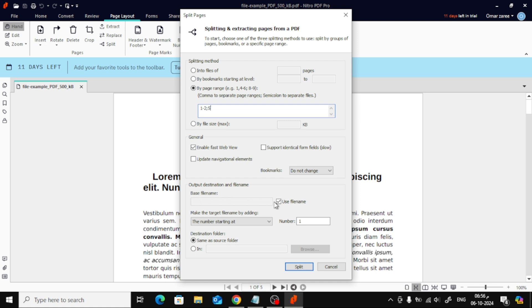Next, at the bottom, you can give the new files custom names so they're easier to find later. You can also choose the folder where you want to save these new files.